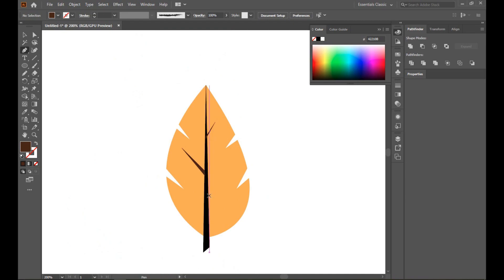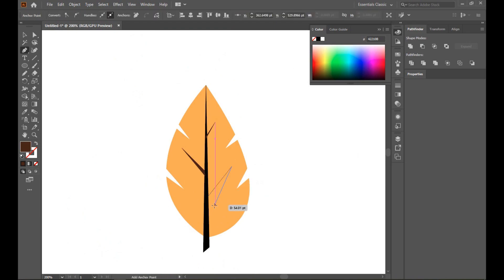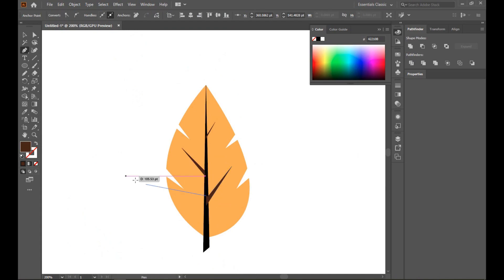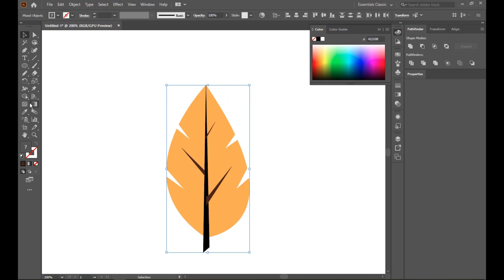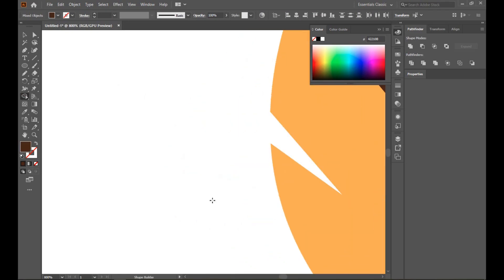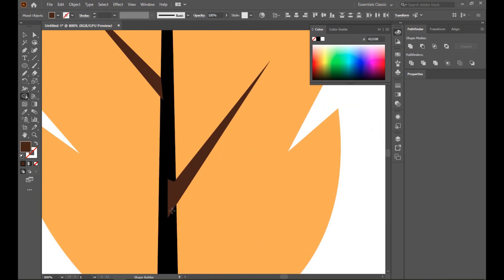Now select the Select tool, and draw another line here. Done. Now select all with the Shape Builder tool again. Now just join.